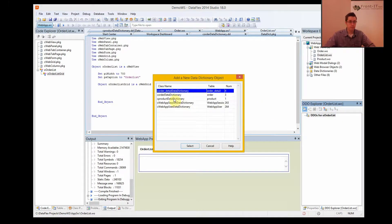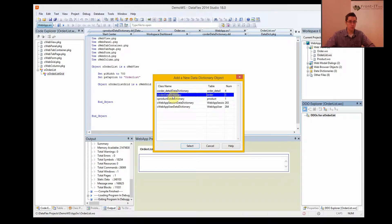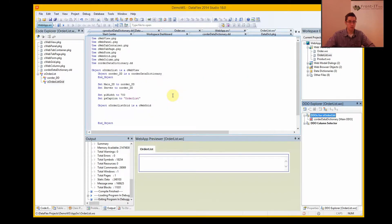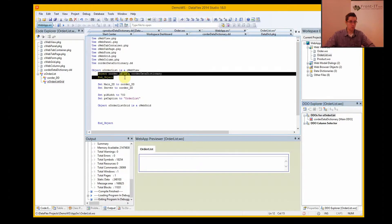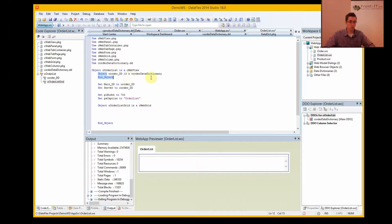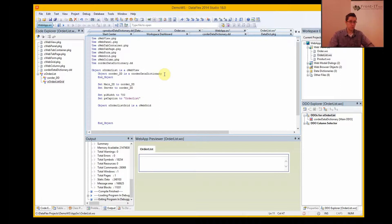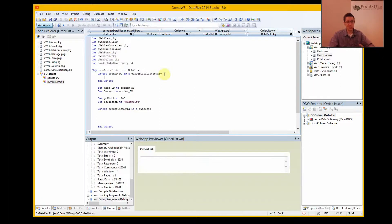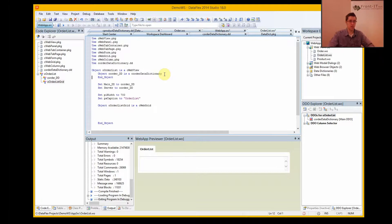And since this is an order list, we want the order data dictionary. There you go, we got these two lines here. And now I can write procedures in this instantiation of the data dictionary if I want, if I need something more specific to this view.